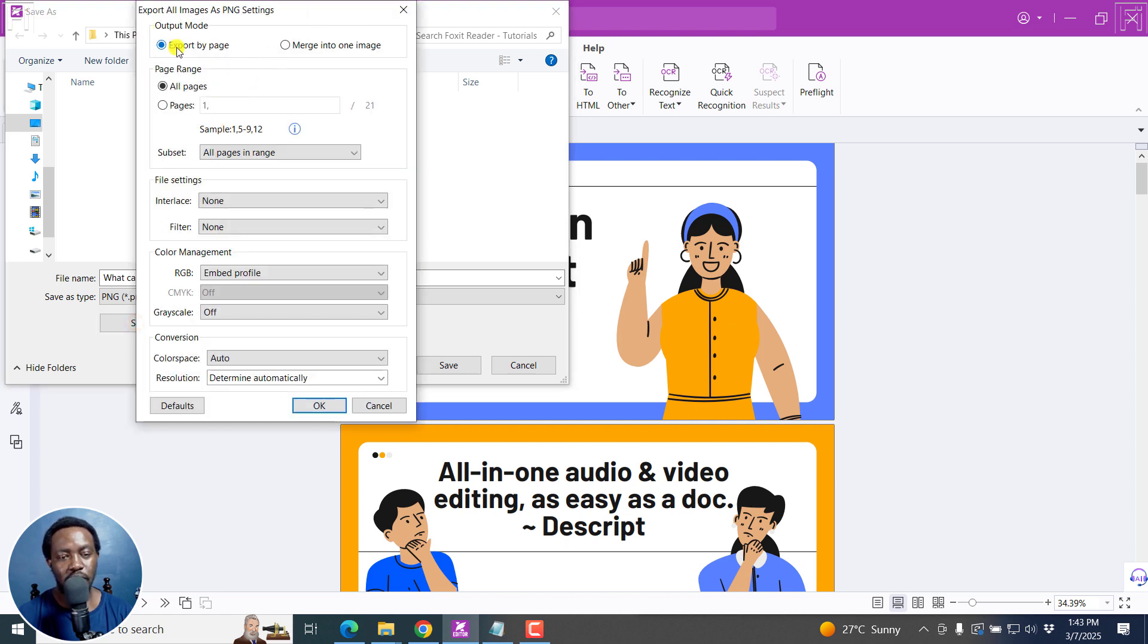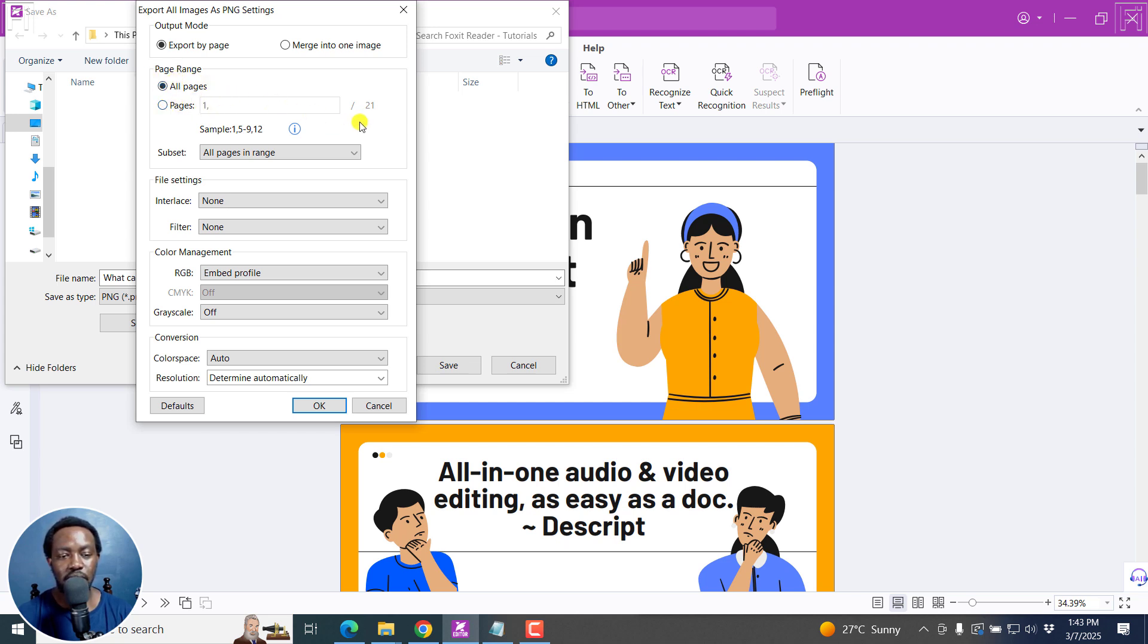From here, you can export by page, merge into one image, page range, all images, or select individual pages, subset all pages in range, and all the other options you want.